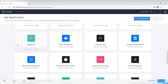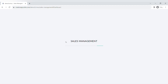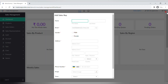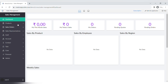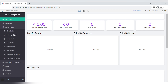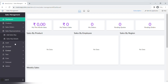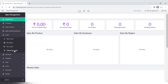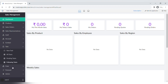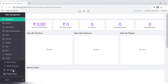When you open Zoho Creator you can see the list of your applications — this will be empty when you first download it. I wanted to show you some basic apps from the templates you can create. This is a fully functioning sales management app that you can easily download from the available templates, and you can also customize it to the specific needs of your business.